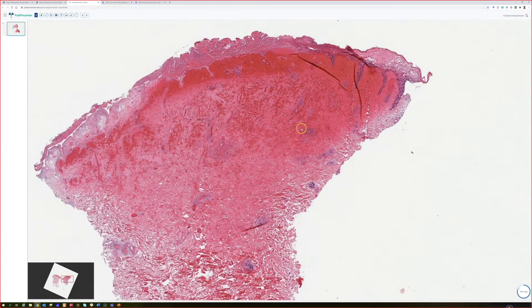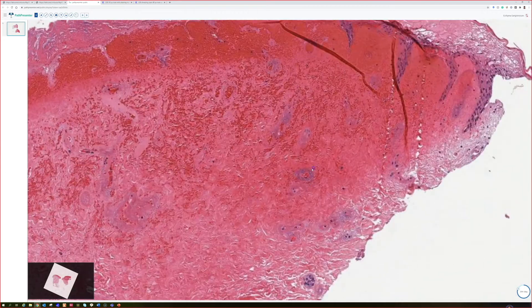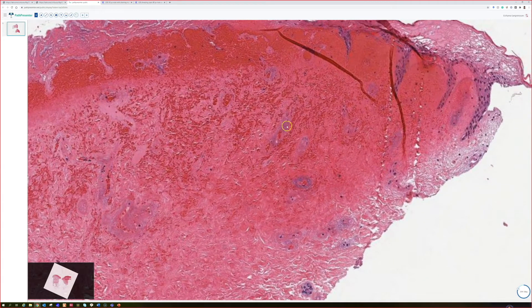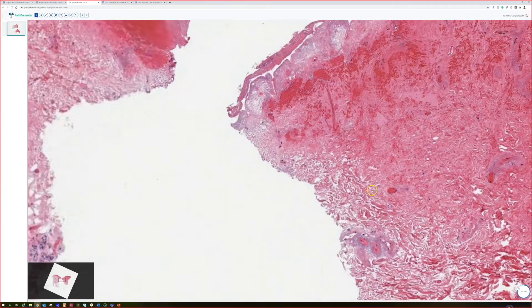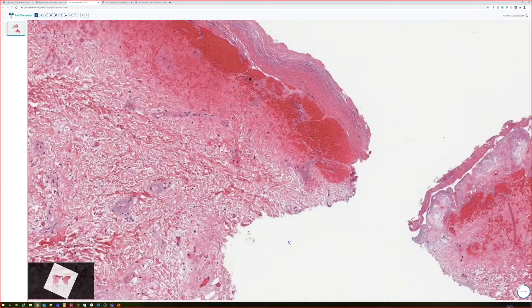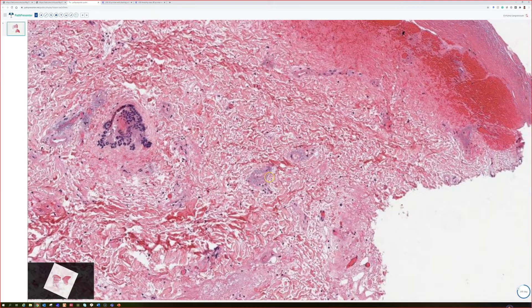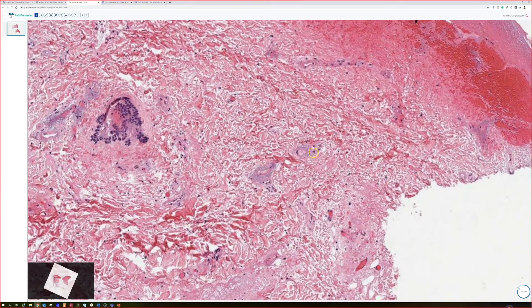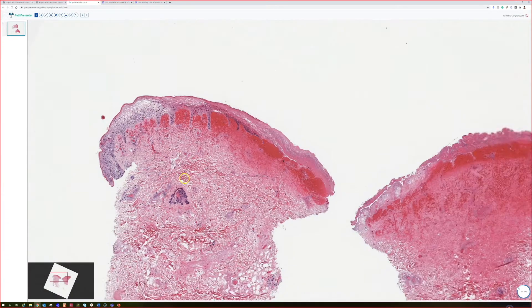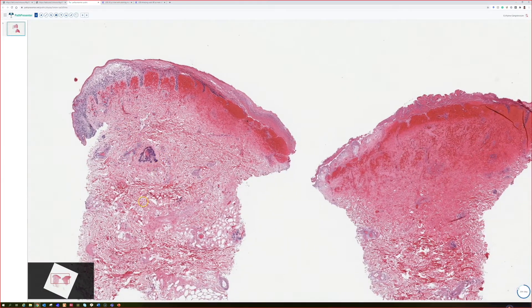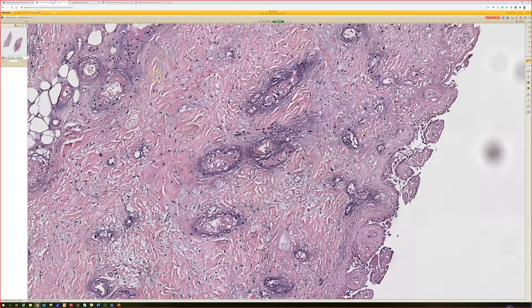Looking at the vessels — exactly like what we're seeing in our case, that blue haze. The finding you really want to look for is that bluish hazy material around the vessels with the necrosis, and of course the proper clinical setting. Ecthyma gangrenosum from Pseudomonas aeruginosa — good work.